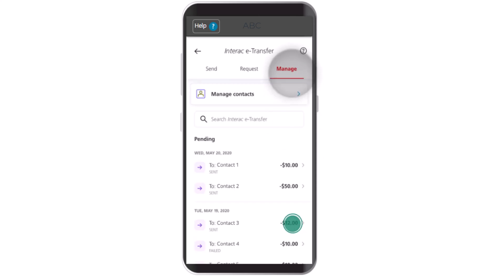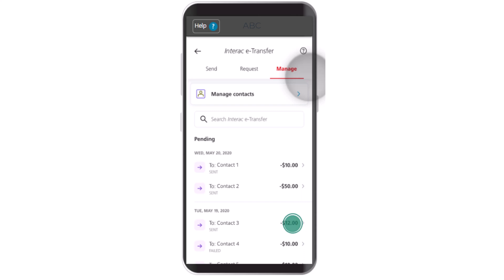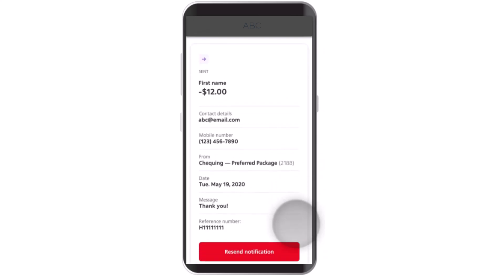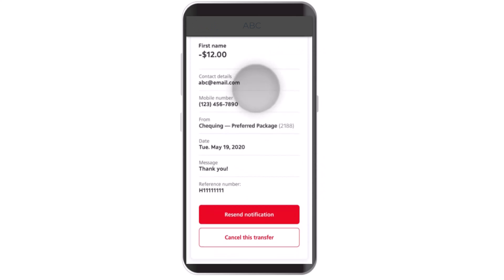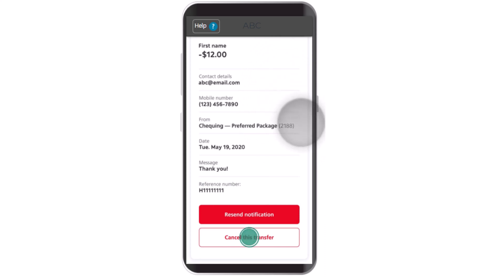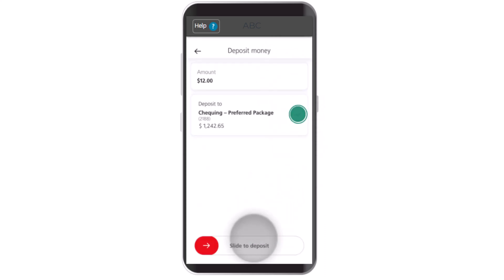After that, you'll be taken to the transaction history page. On this interface, you'll need to select the transaction that you want to cancel. For example, you can see at the bottom — I want to go with this one, so click on it. Once you're on this page, you'll be able to see all the information and details regarding this particular transaction.